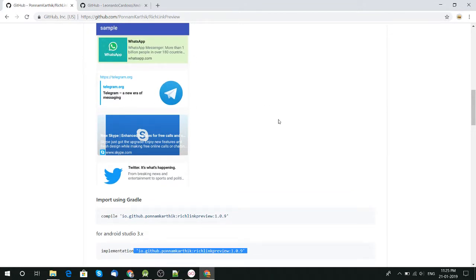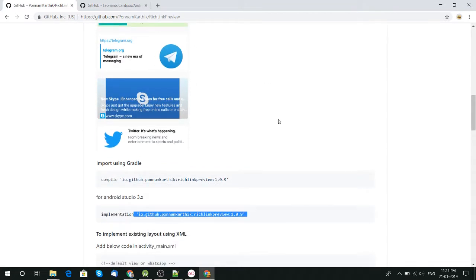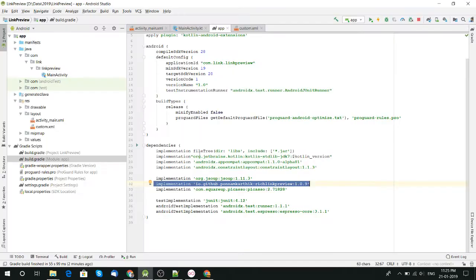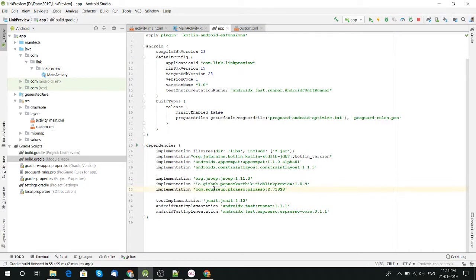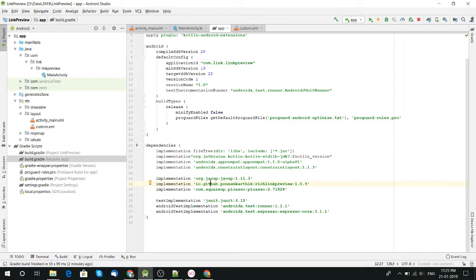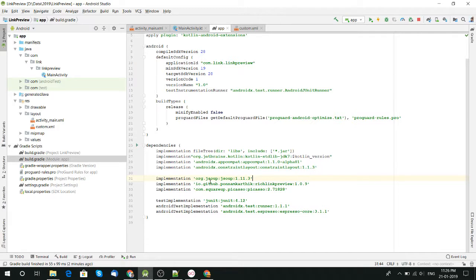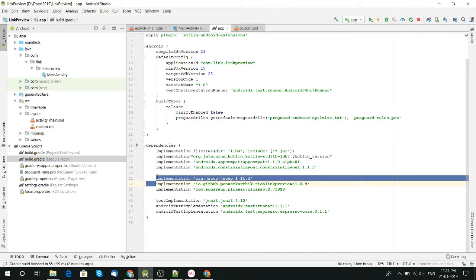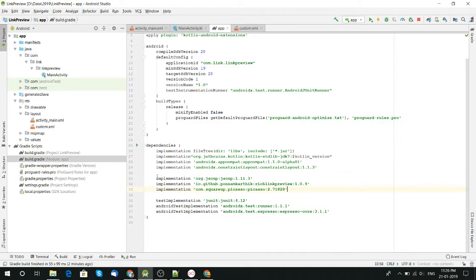One is for image loading. You can see here Twitter image is shown, Telegram is shown, WhatsApp is shown. For that you can use any third-party library, but in this case I use Picasso. And another one is JSoup library. You might know it is used for parsing of HTML.